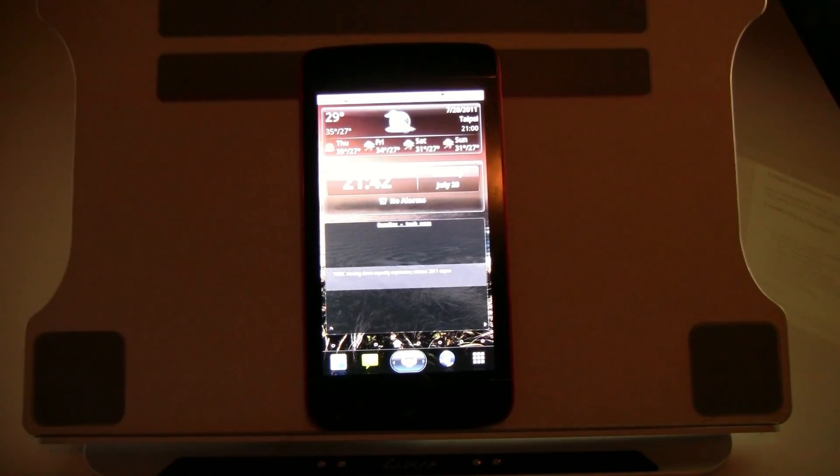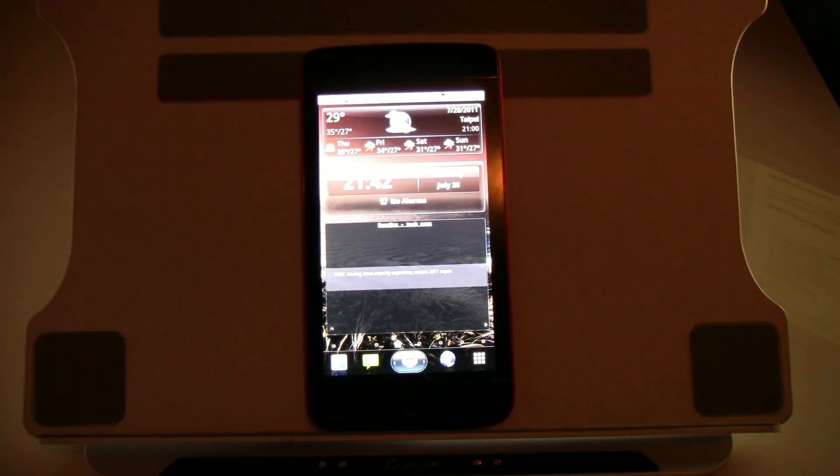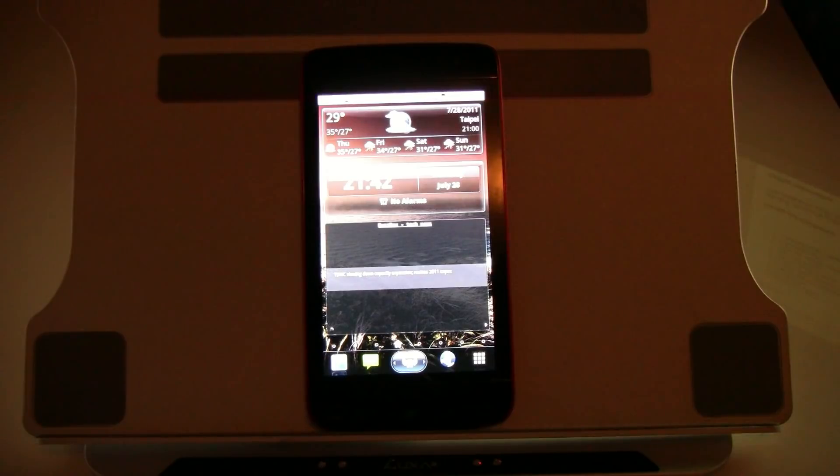Hey guys, Sascha from netbooknews.com with my Dell Streak or Dell Mini 5, it's almost a year old.